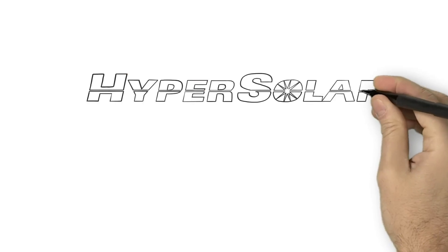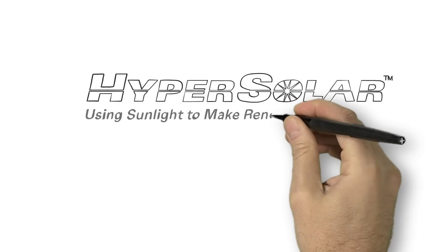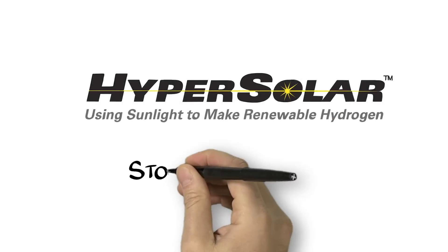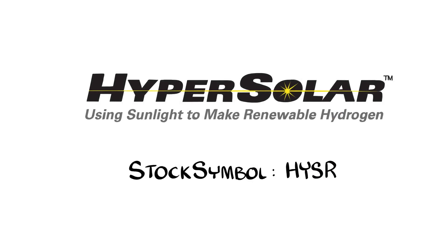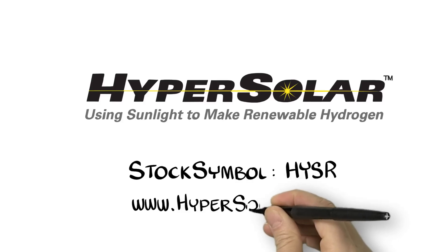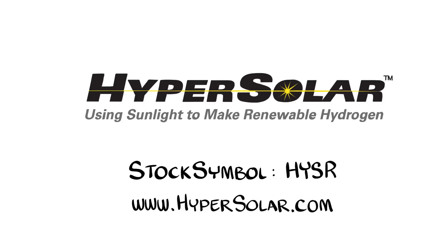Hypersolar is a public company whose stock symbol is HYSR. For more information, visit our website at www.hypersolar.com.